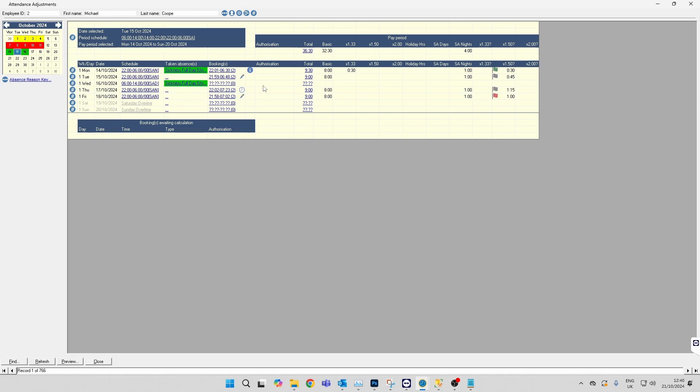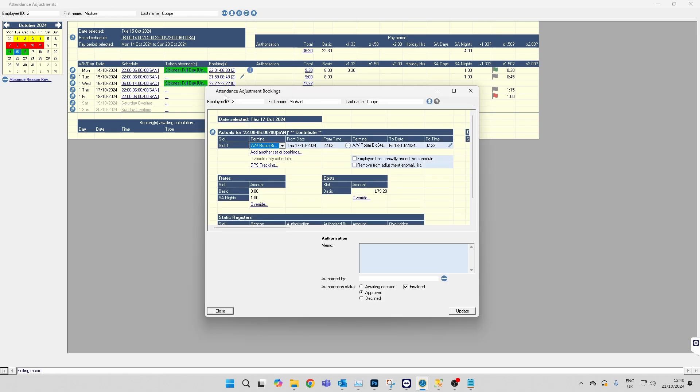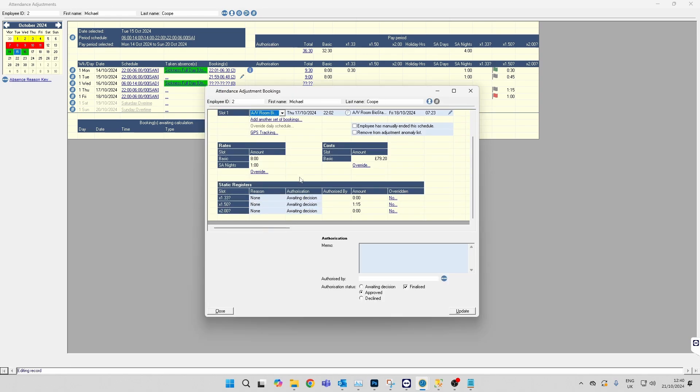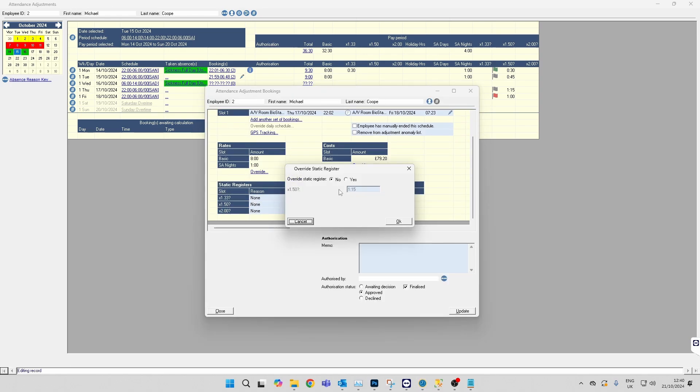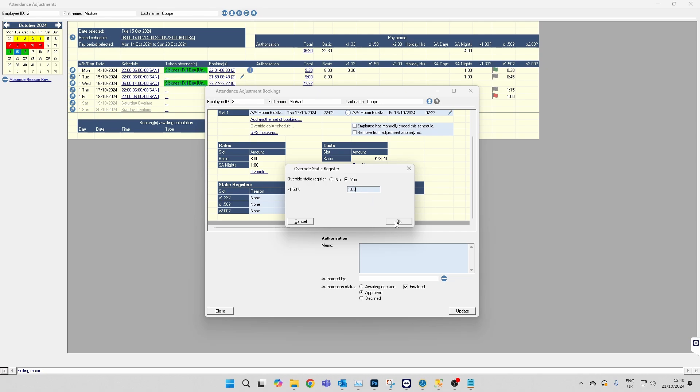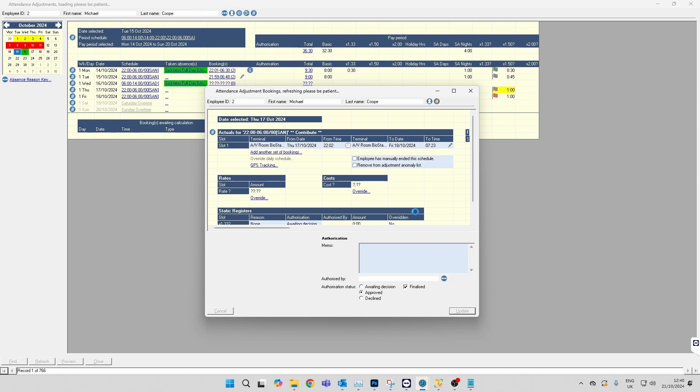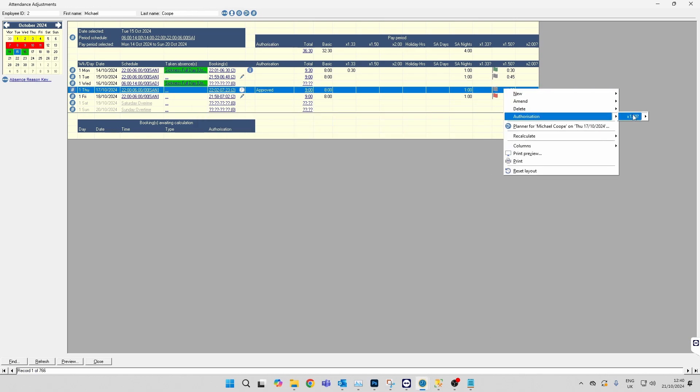If you're wanting to change the value of overtime they're getting paid for, you can click into the bookings on the day, scroll down to the bottom and click on the overridden section. Then in here you can reduce or increase the hours. Once they have been adjusted there, you can again right-click, authorize, and approve.